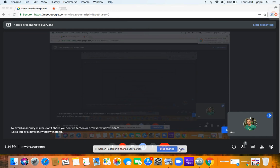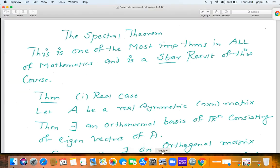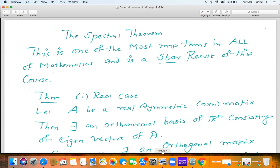Hi, so let's start the next chapter, the Spectral Theorem. This is the sixth week material, lecture number 13, capsule 13A. The Spectral Theorem is one of the most important theorems in mathematics, and in fact, it's one of the most important theorems in all of science. So it is a star theorem in this course.